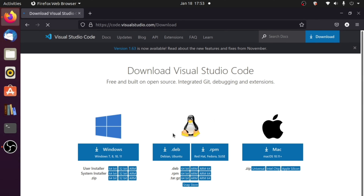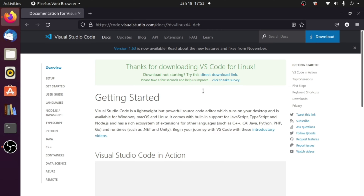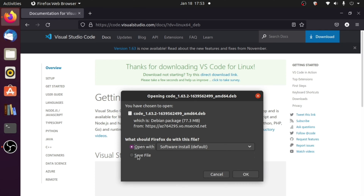From here you can download VS Code for Ubuntu, Linux, or macOS. Since we are using Ubuntu, we will download the .deb version — not .rpm, which is for Red Hat or Fedora. You can also choose your architecture and download in .deb, .rpm, or .tar.gz format. If you're using Ubuntu or any Debian-based OS like Kali Linux, just click on .deb to download.